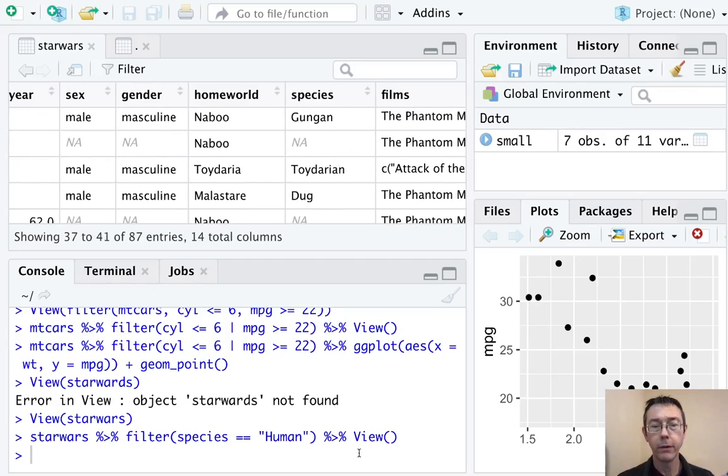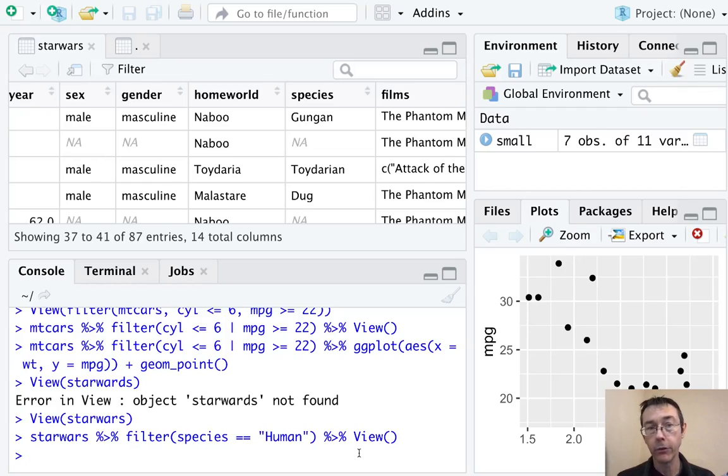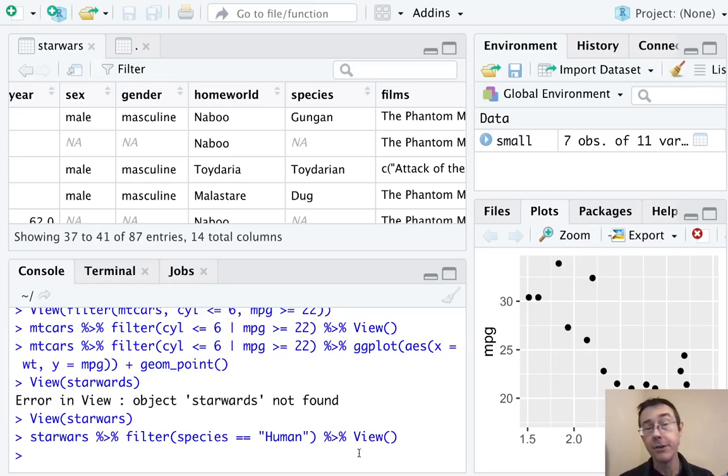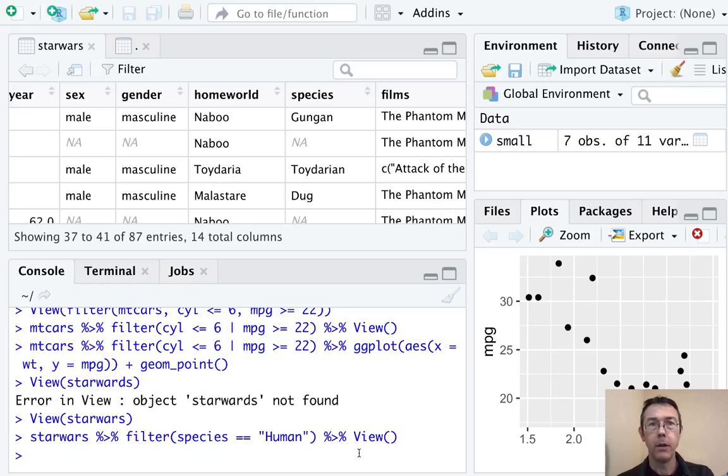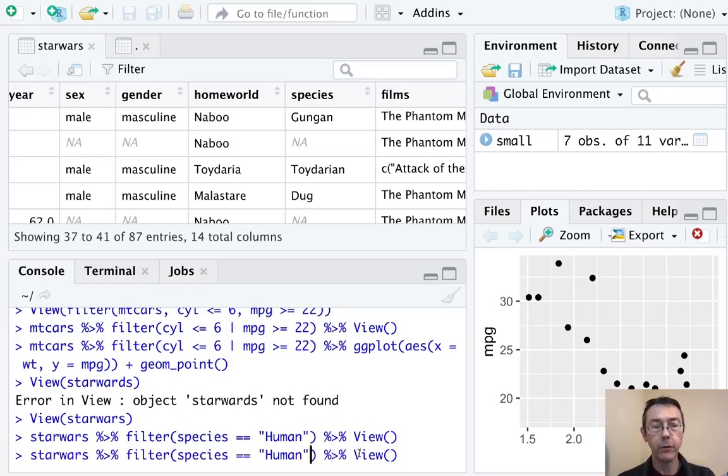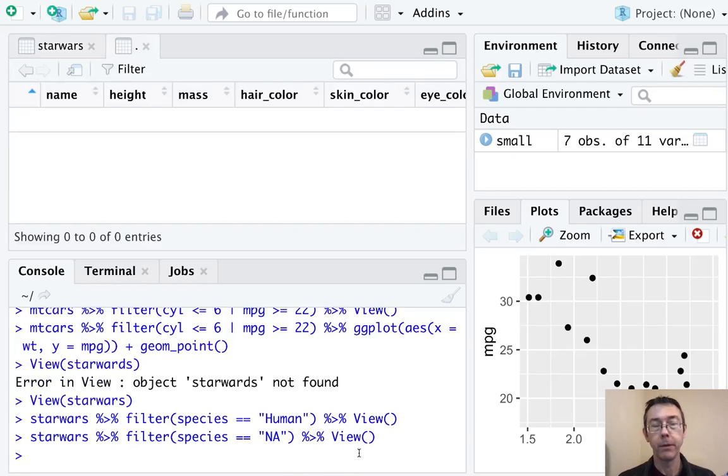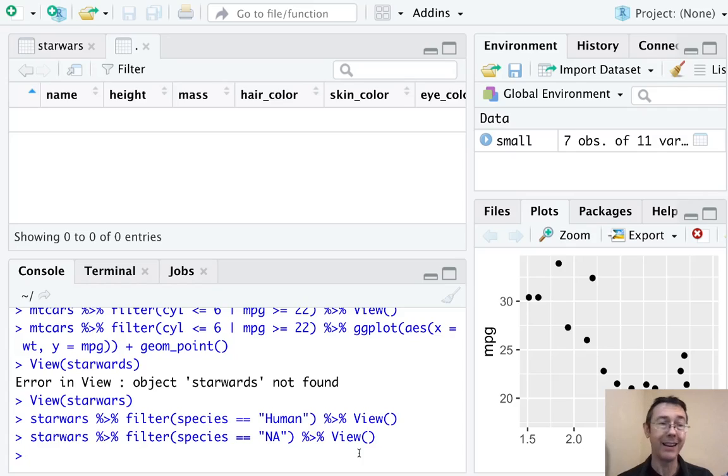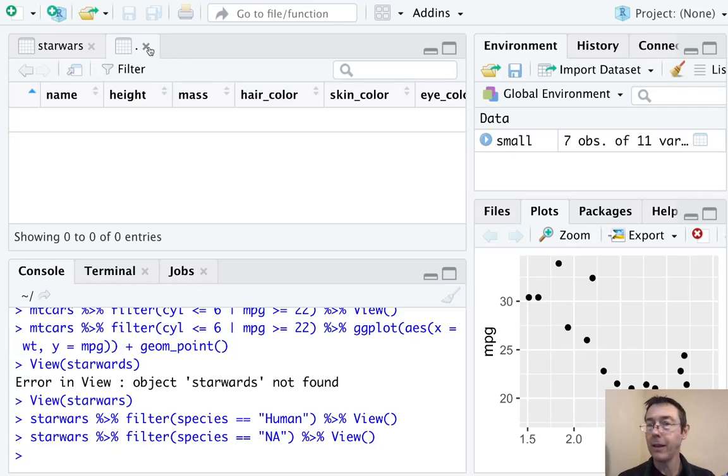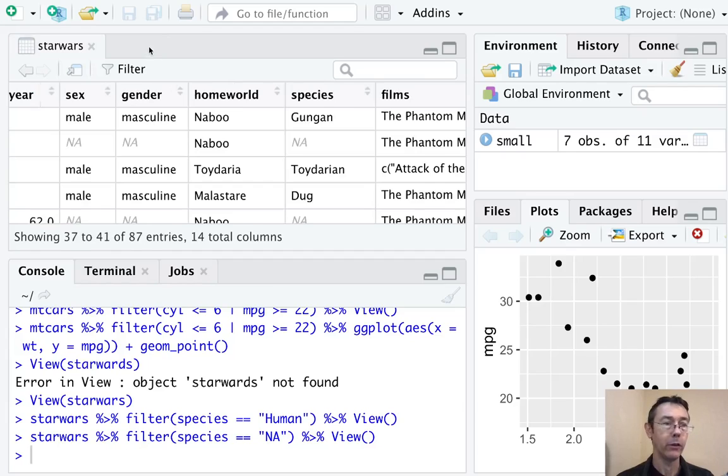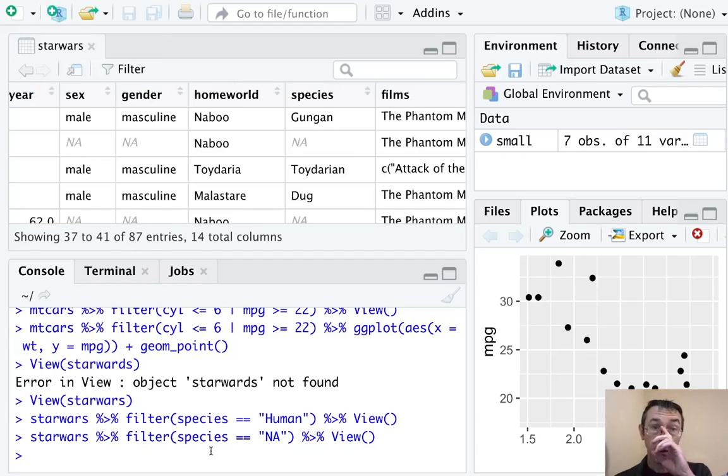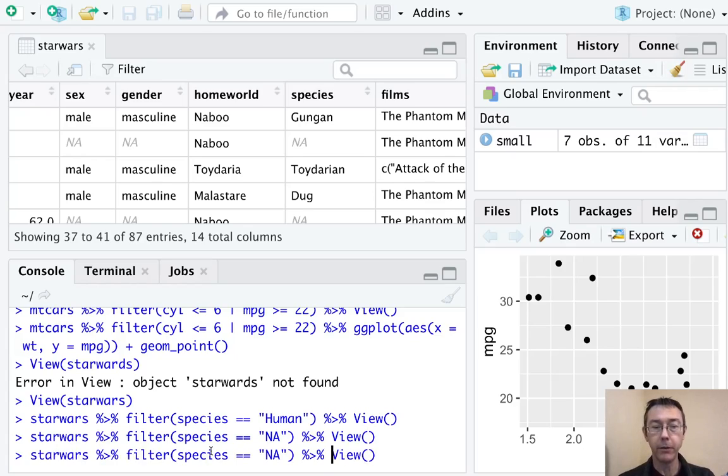Suppose we want to find out which characters in the Star Wars universe have a species that is not known or not specified in some way. It might seem like the natural thing to do is to just do species equals quote NA. But as you can see here, we're not getting any entries out of that. That's because NA isn't a character vector here. It's actually just specifying that there's not actually a value.